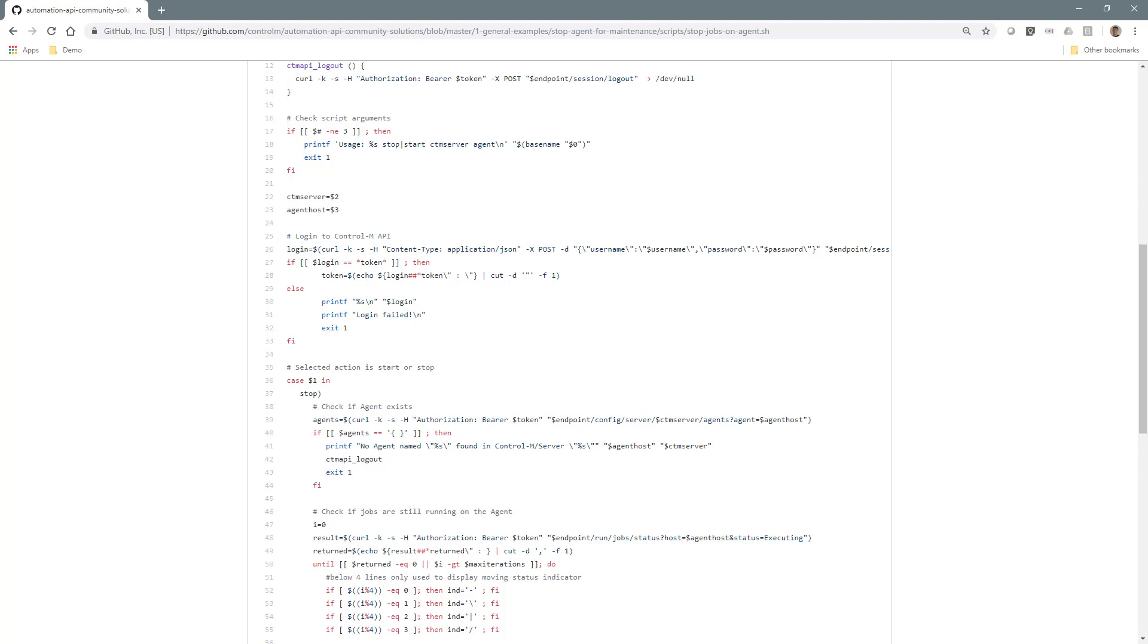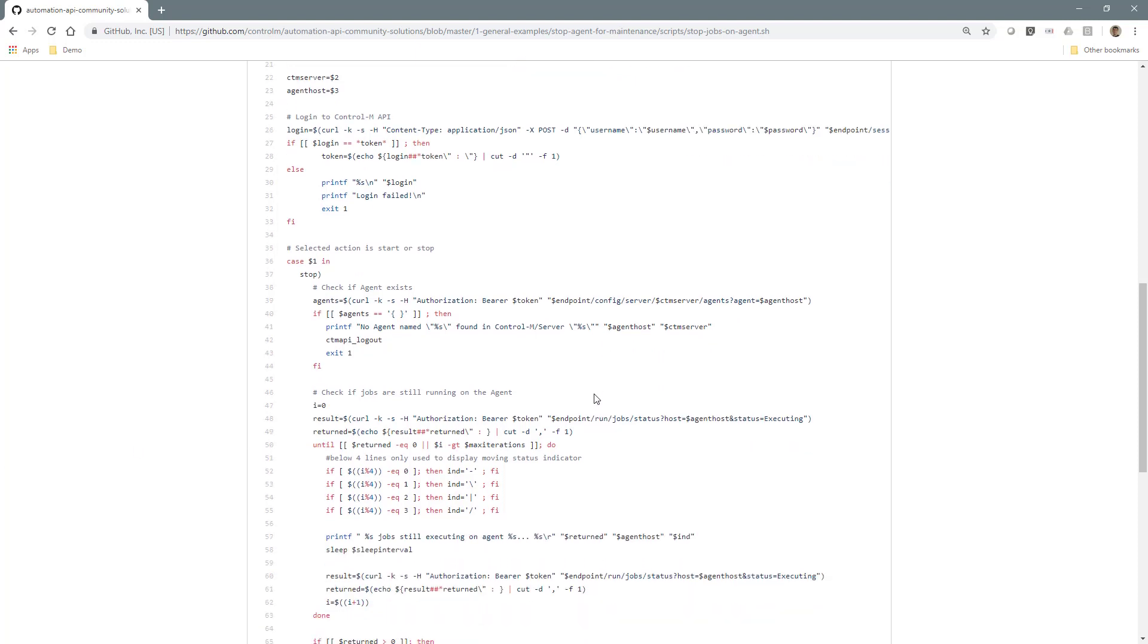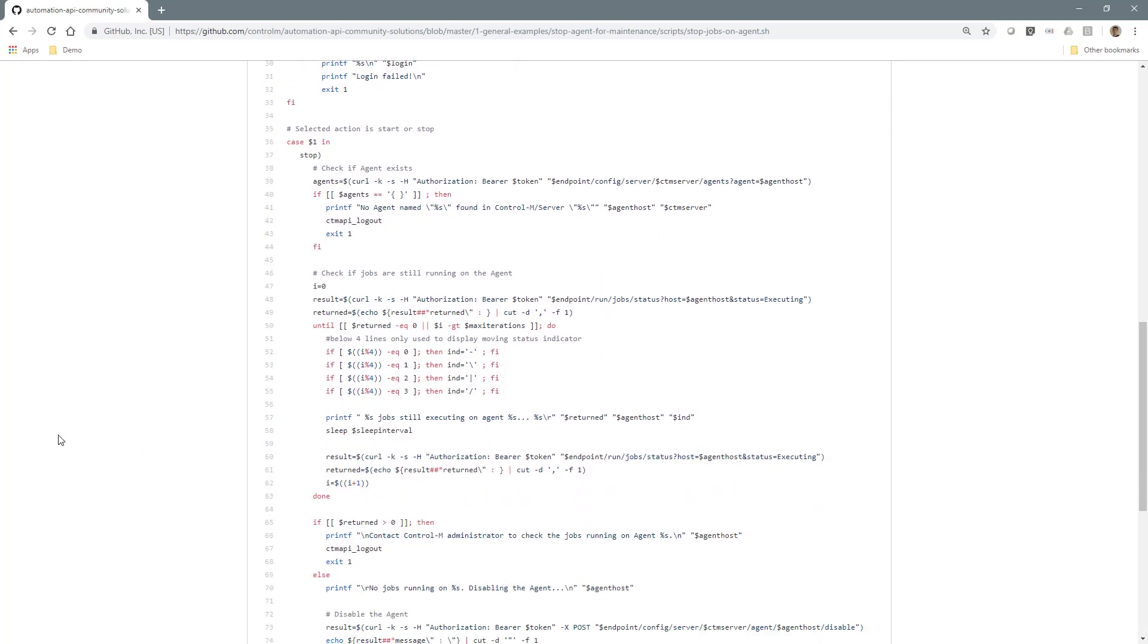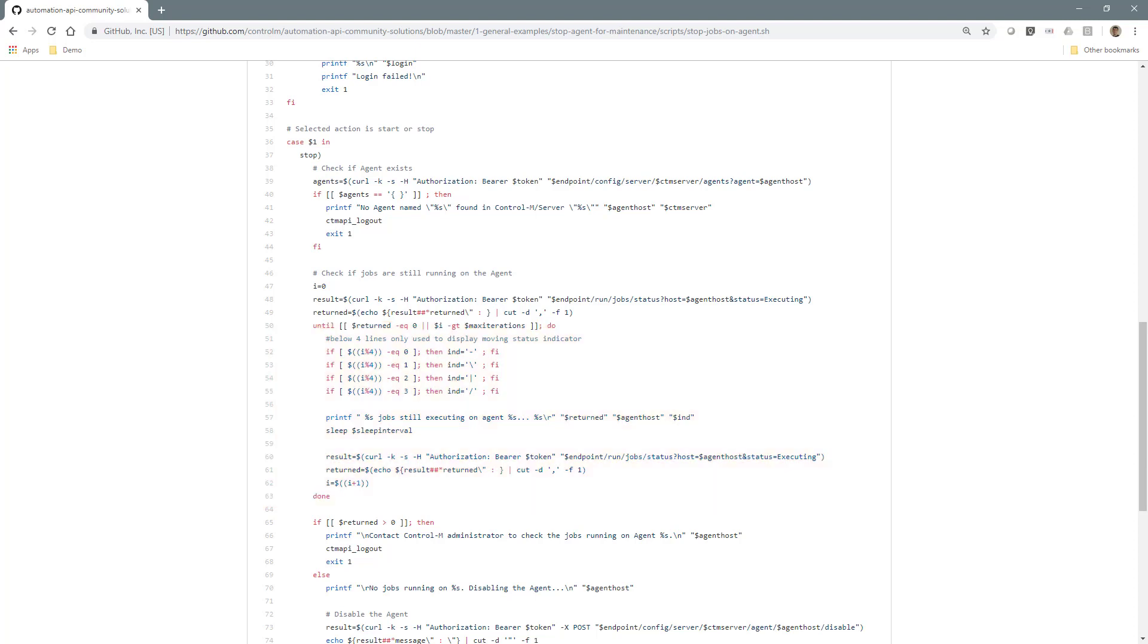Next, it goes into a loop to check whether any jobs are still running on that agent. If none are found, a success message is displayed to the user. If after a number of iterations there are still jobs found to be running, a message is displayed advising to check with the Control-M administrators.